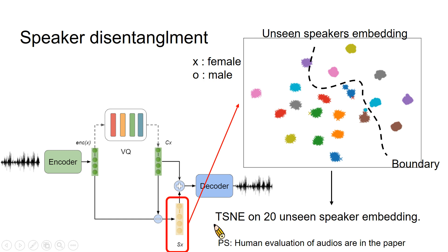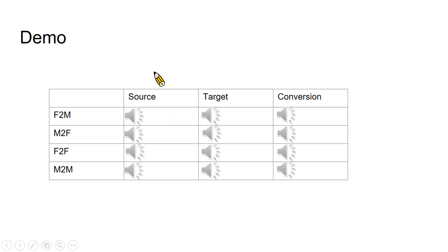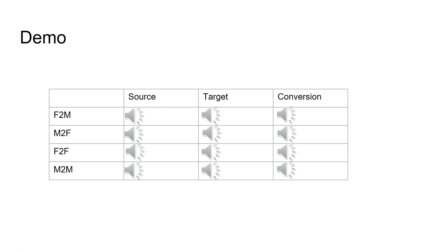Finally, we conduct human evaluation of our converted audios; the evaluation results are detailed in our paper. In conclusion: speaker embedding can be directly extracted by the difference between the pre-quantized and quantized vectors; and vector quantization plus instance normalization performs better. For the demo, all source and target audios are from our testing set with unseen speakers. The converted audio uses a more powerful model with a skip connection module between encoder and decoder. Because of the strong disentanglement ability of vector quantization, even with skip connections, the model can still fulfill voice conversion.